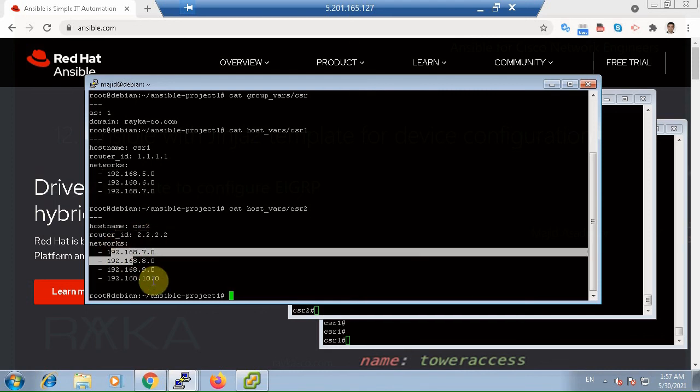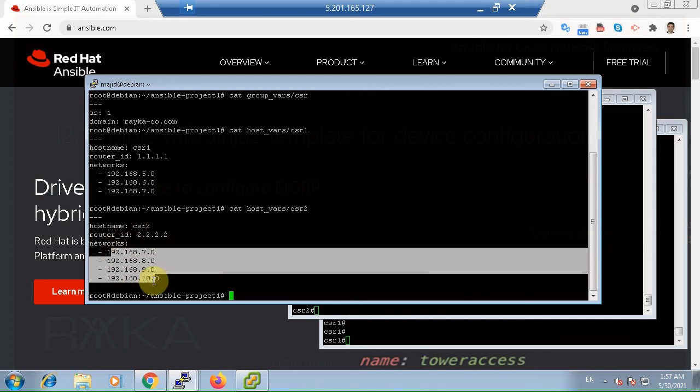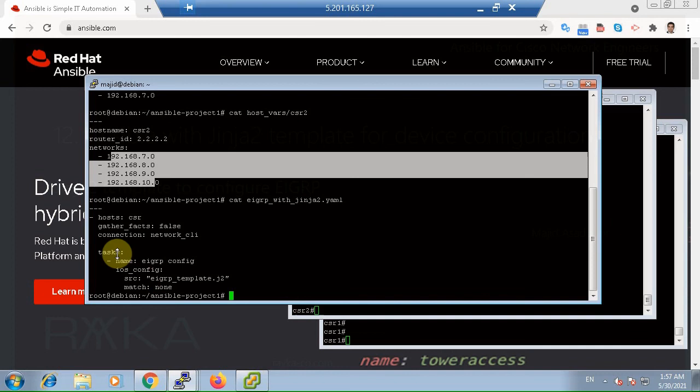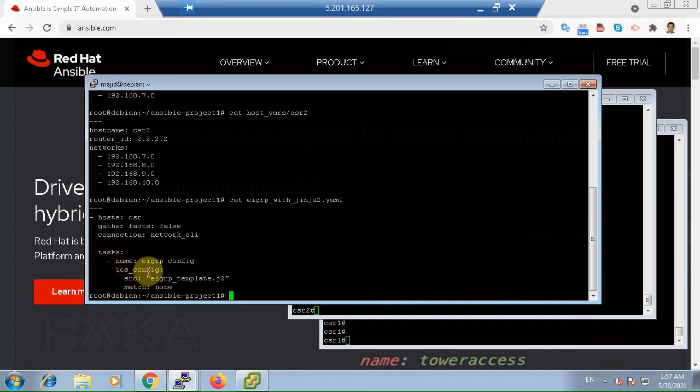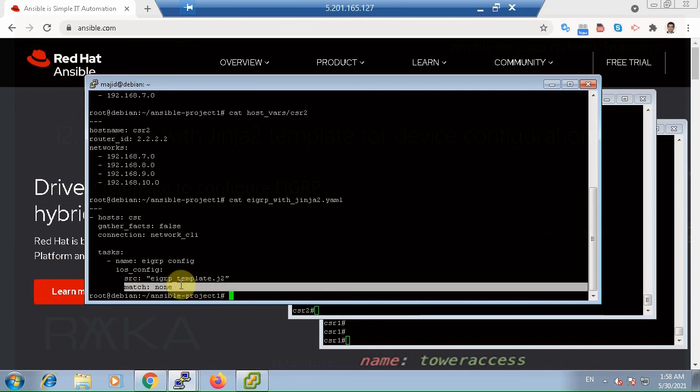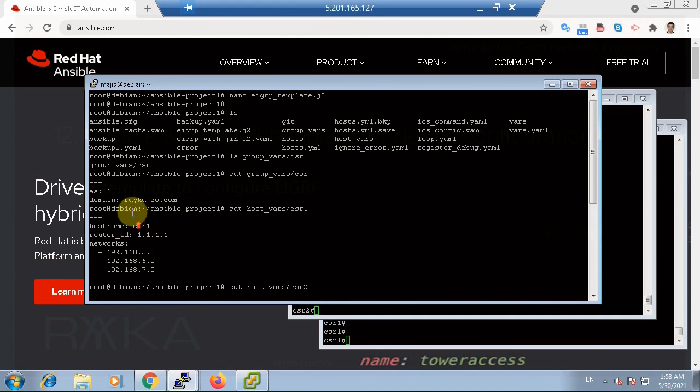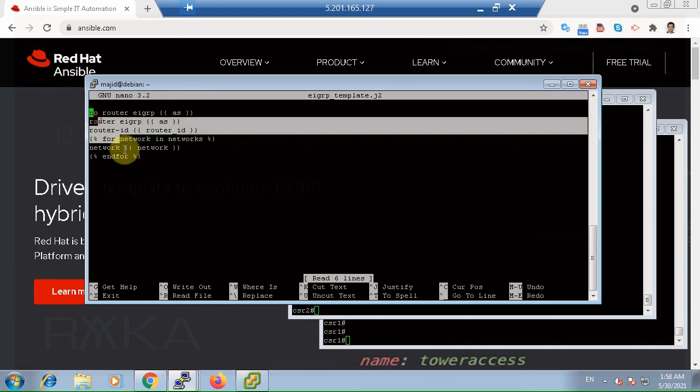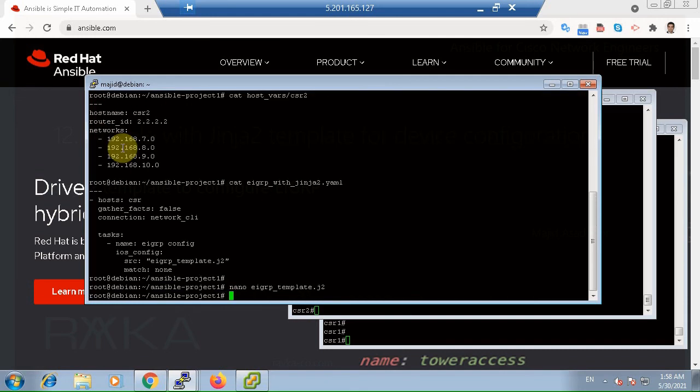In order to call Jinja2 template for many devices, you need to create a playbook with Cisco IOS config module and the parameter source to call Jinja2 template. Match parameter here is set to none. This means that the playbook does not need to compare the current configuration of router with our intended configuration, since we delete the previous configuration and replace it with new one.